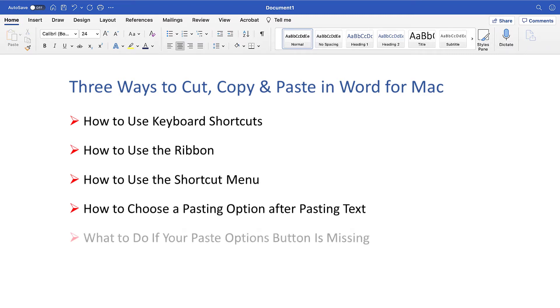Lastly, we'll troubleshoot what to do if your Paste Options button is missing.